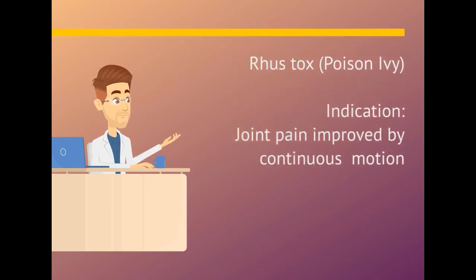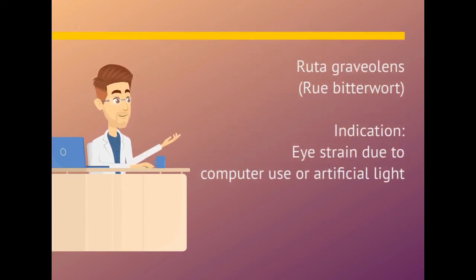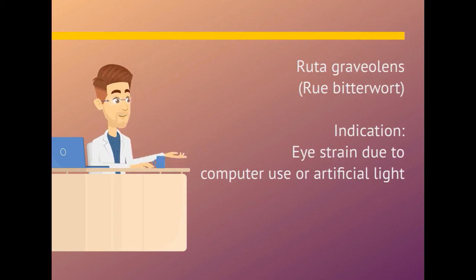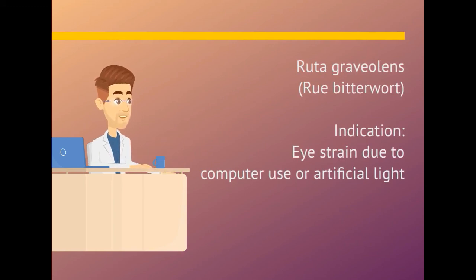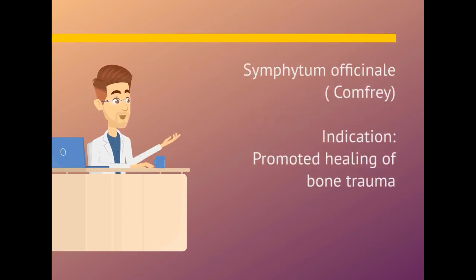Rhus tox. Indication is joint pain improved by continuous motion. Ruta graveolens. Indication is eye strain due to computer use or artificial light. Symphytum officinale. Indication is promoted healing of bone trauma.